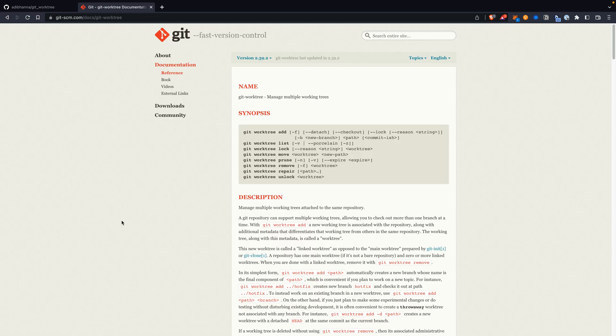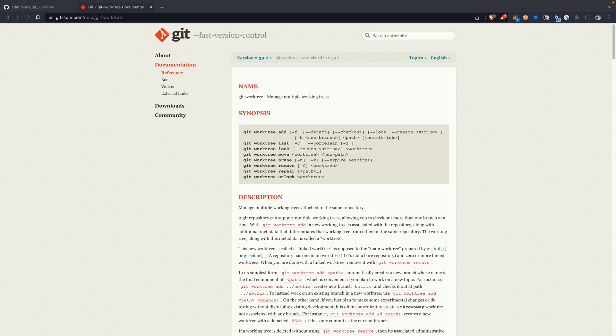Let's discuss git worktrees. Imagine you're working on some code for a new feature, you've added some files. Your boss comes and asks for an urgent hotfix. Usually you would git stash, create a hotfix branch, work on changes, push your code, switch back to your feature branch, do git stash apply, and continue working. Well, you don't need to do that — git has a feature called worktree which allows you to have multiple instances of the same git repository.